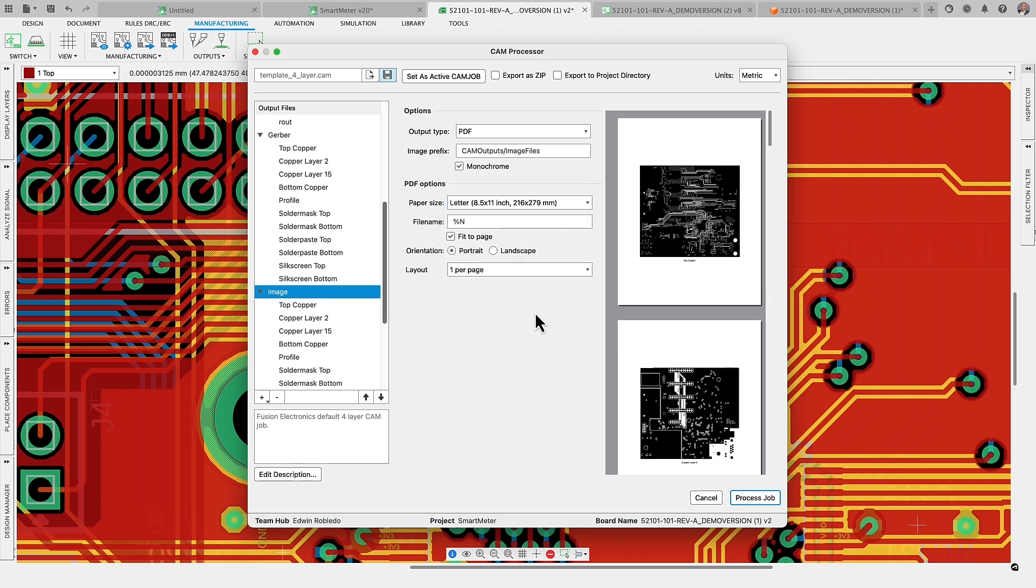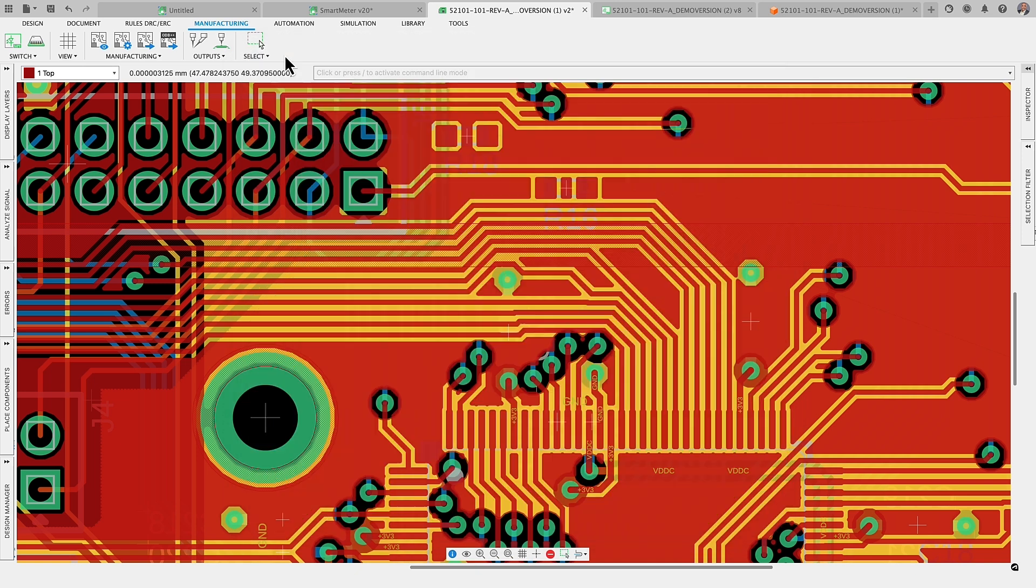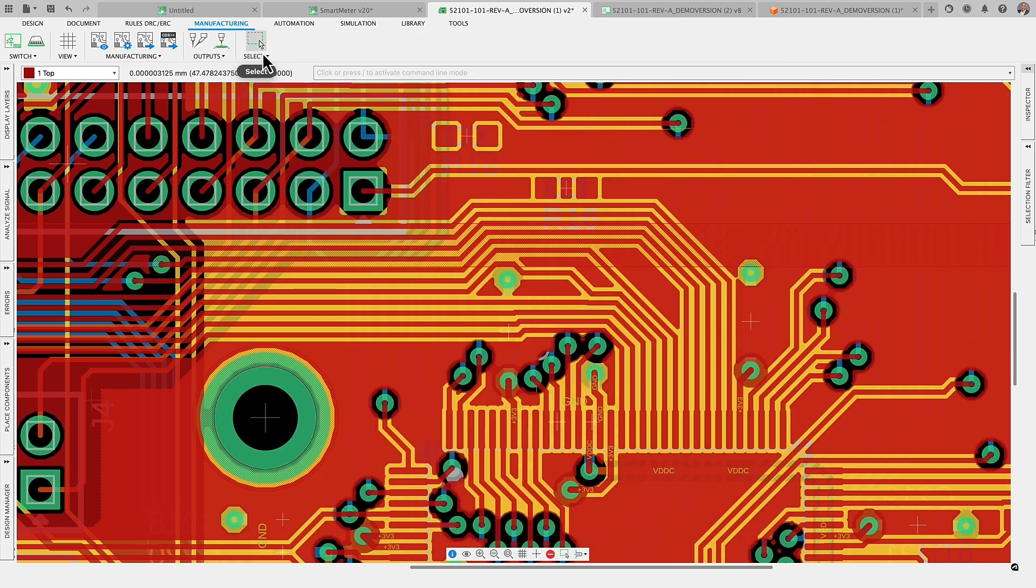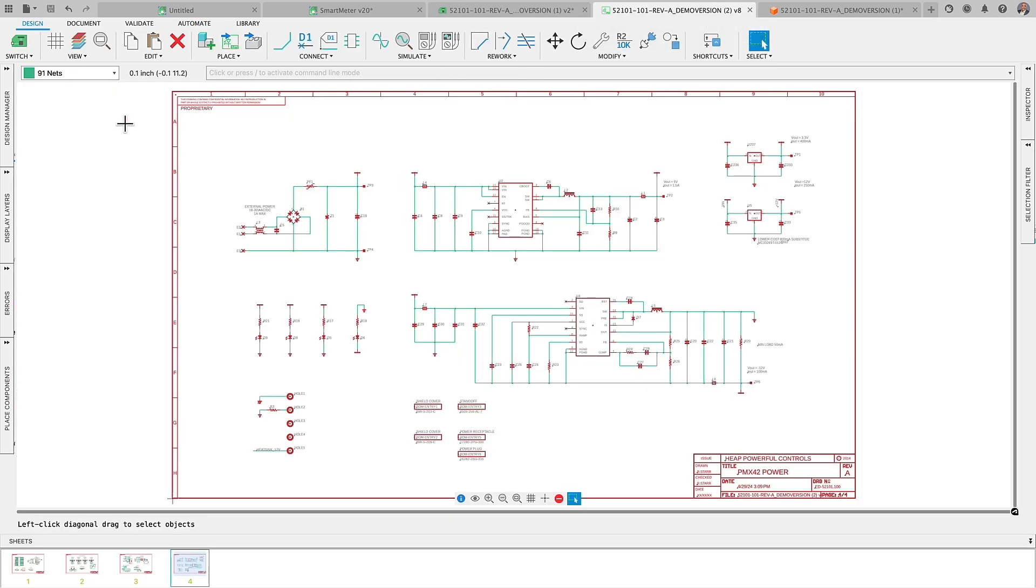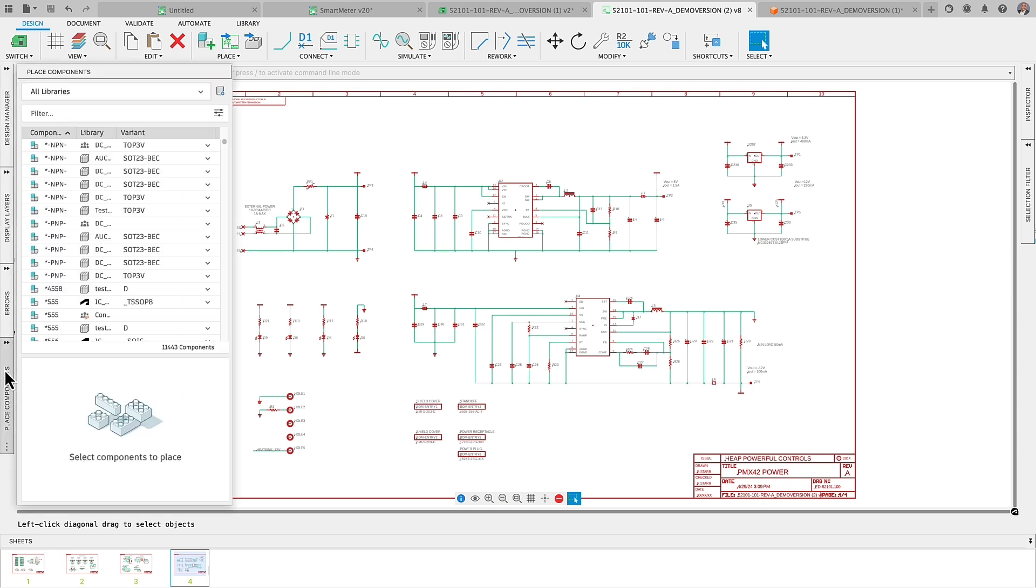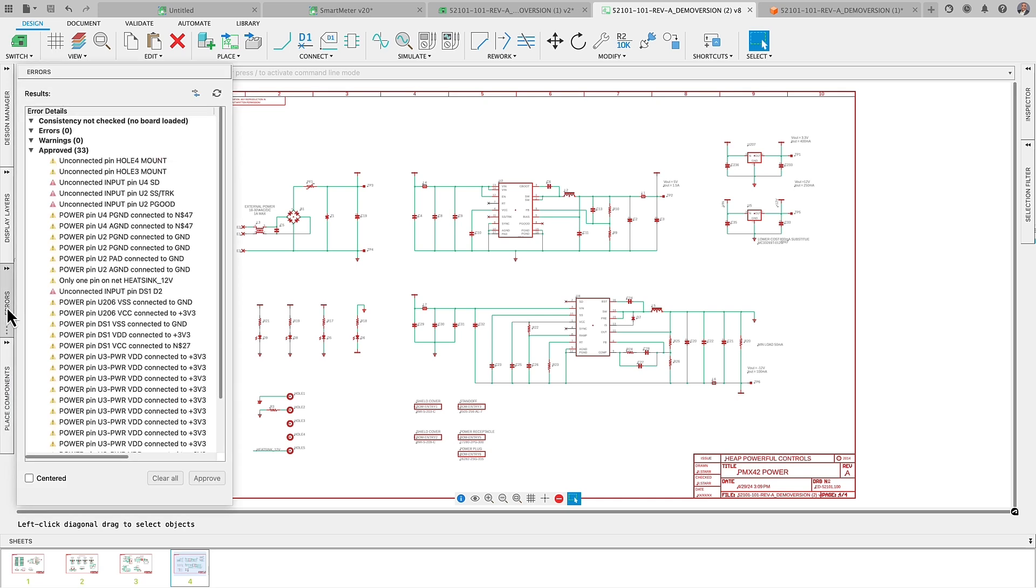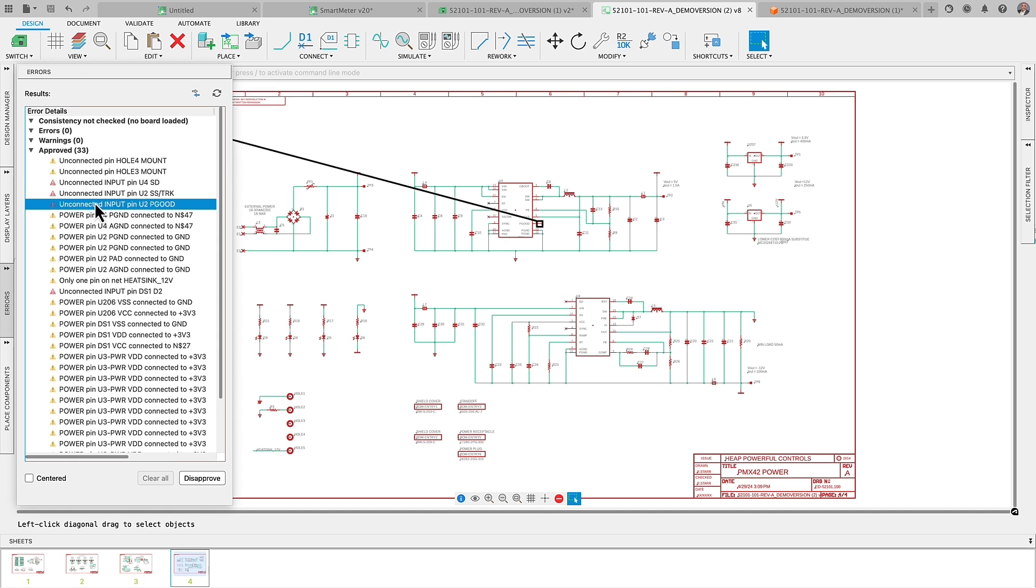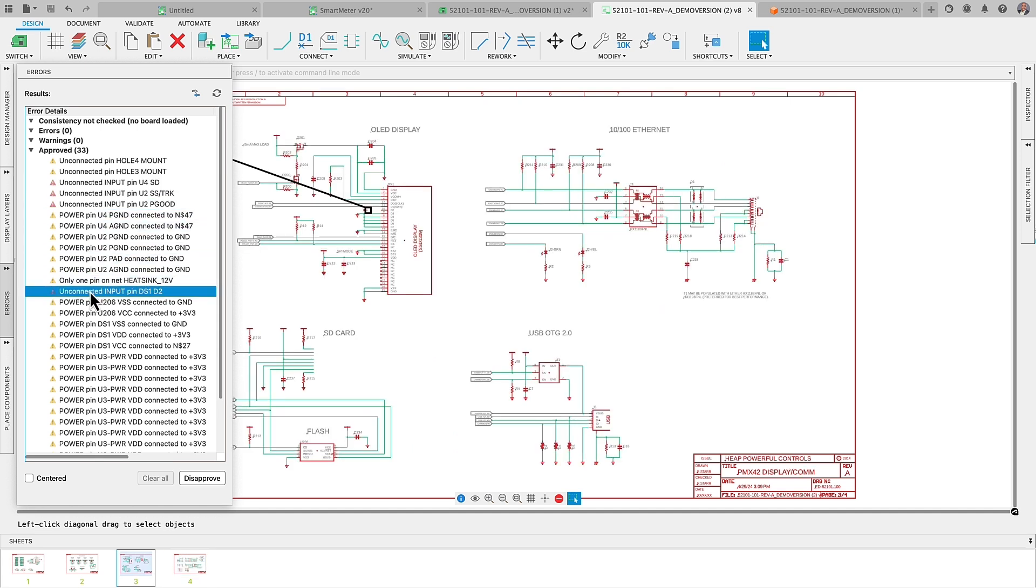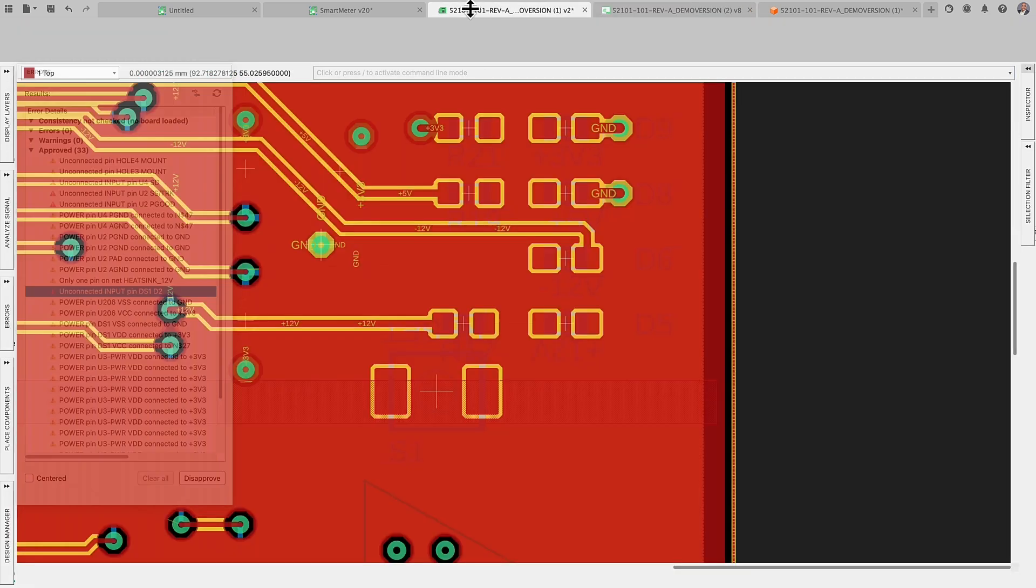Our commitment to enhancing the usability of Fusion Electronics workspace has been persistent, and I'm excited to showcase several features we've developed. Starting with the user interface, we've refined the panel system, which is vital for accessing design information. We recognize that navigating between panels could be perplexing, so we've simplified the process. Panels are now more intuitive to resize, expand, and conceal, requiring less effort.